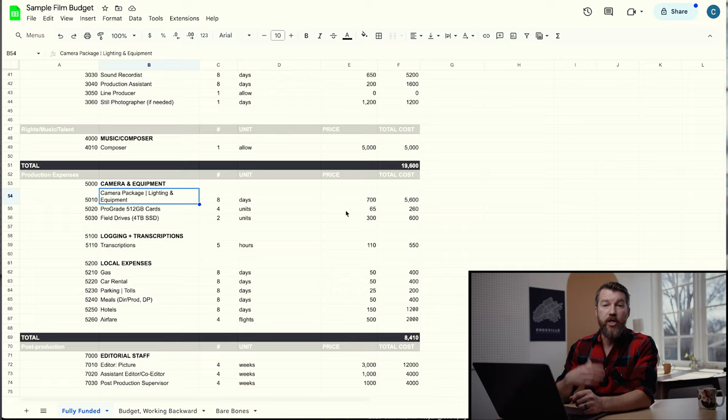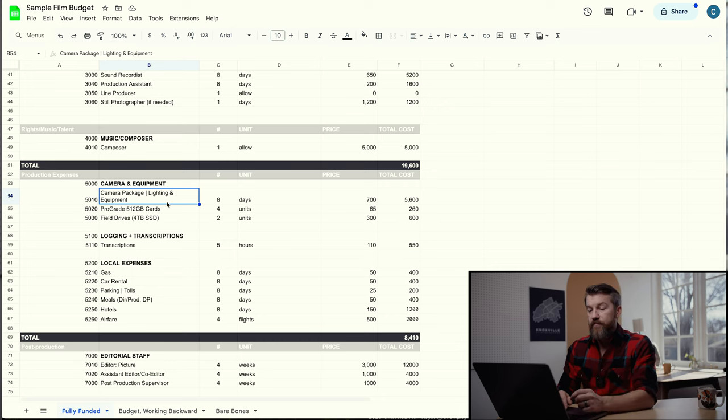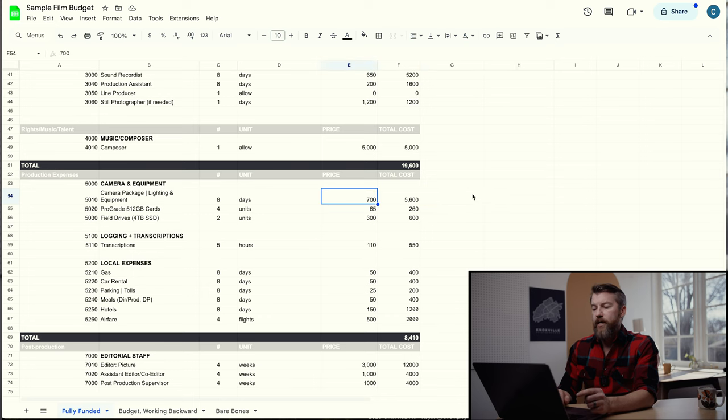The next column is production expenses — costs you incur while actually on production that you can't get around, like gas, hotels, and food. You've got to feed all the people in your budget. You also have your camera package and lighting package — the rental costs for an eight-day shoot. This depends on what camera you're using: if you're using a RED, Arri, or Sony Venice, that'll be much more expensive than a Sony FX3 or Canon C70. Talk to your local rental house or check sites like Lens Pro2Go or Lens Rentals to build your list.